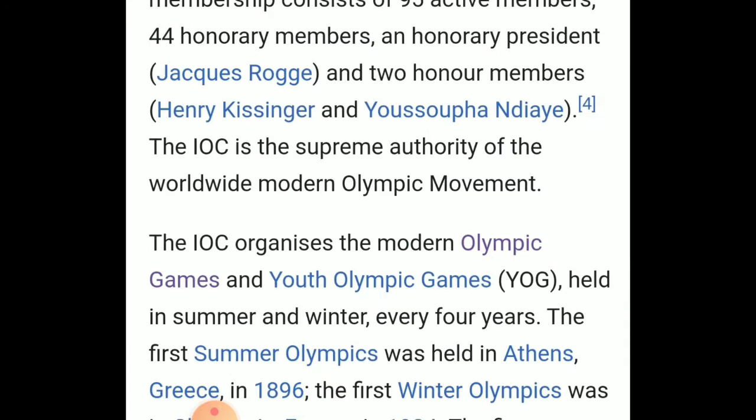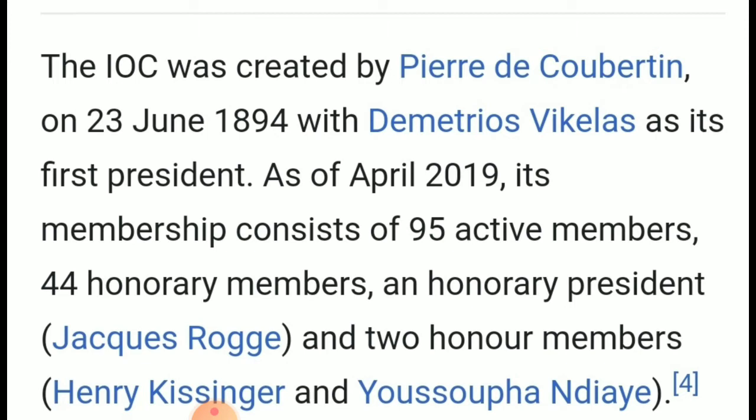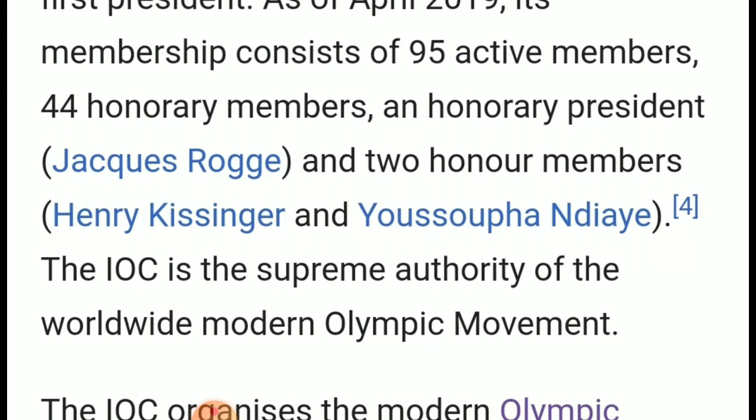The IOC was created and provisioned on 23rd June 1894, with Demetrius Vikelas as its first president. As of April 2019, its membership consists of 95 active members, 44 honorary members, and an honorary president. The IOC is the supreme authority of the worldwide Olympic movement.